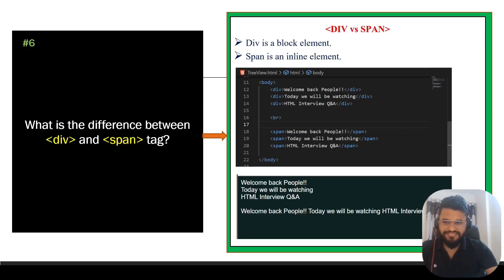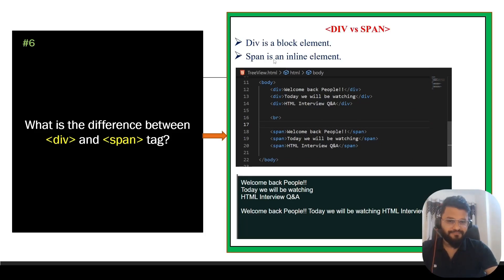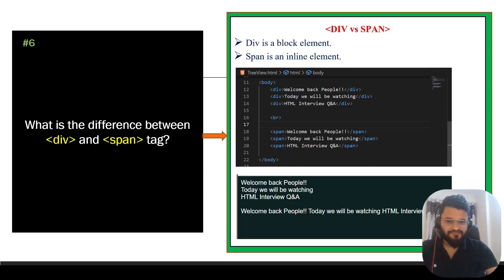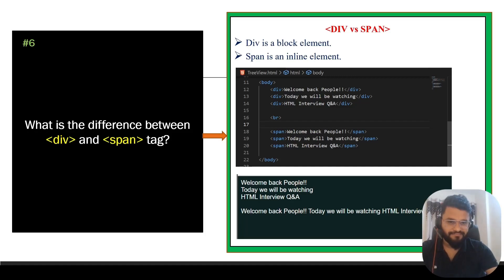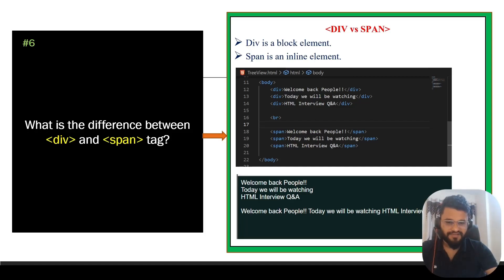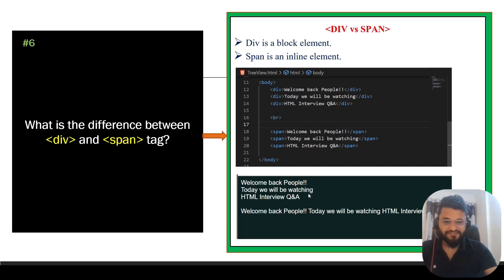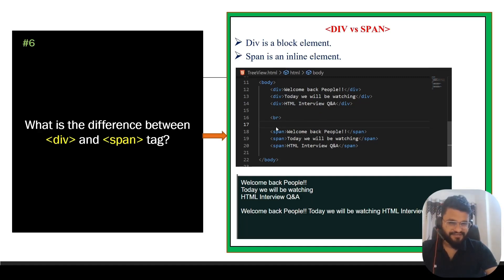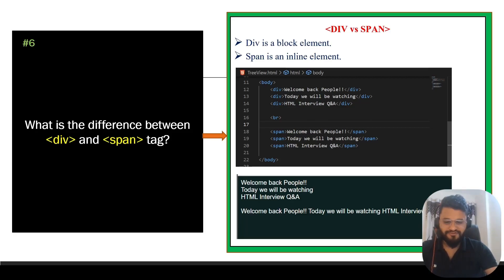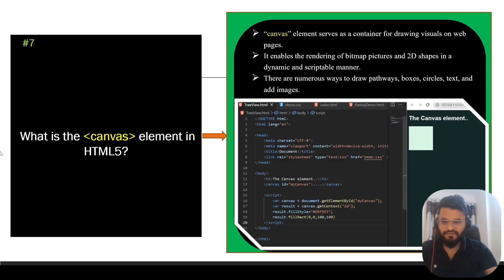Question number six is what is the difference between div and span tag? Div is a block element. Span is an inline element. In the body, we have written three divs with sentences: 'Welcome back people', 'Today we'll be watching HTML interview Q&A'. All these three sentences have been written in a different line. That is the main use case of the div. But when it comes to the span, we have written in the same way, but all three sentences came in a single line.